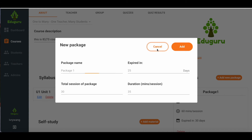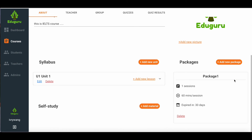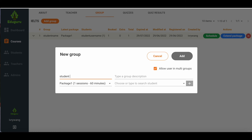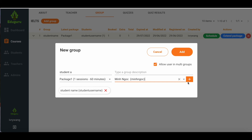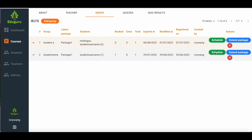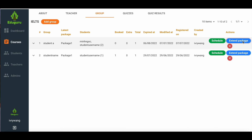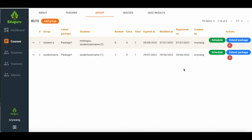Every package that you create in CMS can be used for multiple students. After filling in the information, click add to complete. In one course you can create a variety of packages for different students. If you want to add a student in a specific course, please click group then add group to fill in the student's information. Here you may add one student or many students at a time, then click add to complete. After creating the study group in this course, you can click schedule to schedule the studying times as discussed with the students. If the student has finished all the sessions in a package, you can click extend package to add more sessions. Please take note that the session duration of extended packages should be the same as the previous package that the student completed.